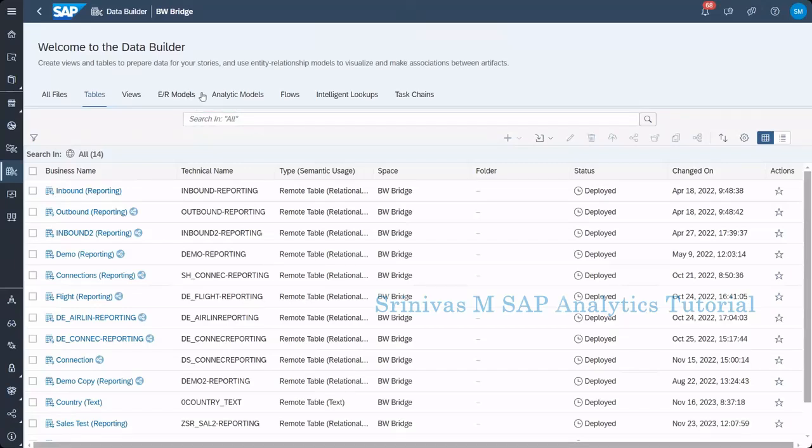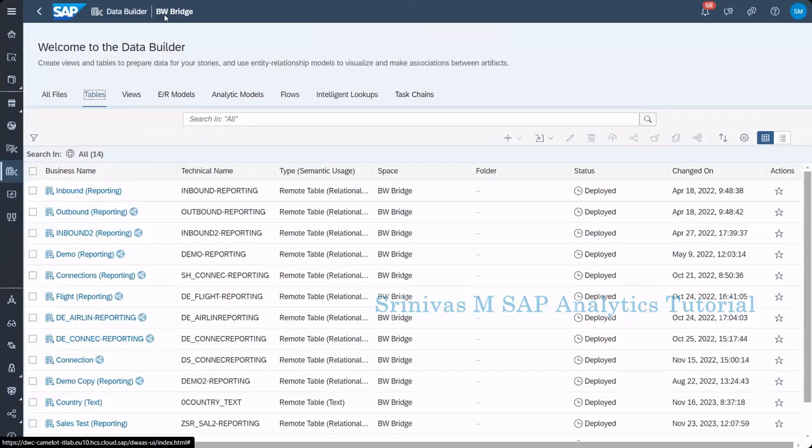From the data sphere screen, if we go to the data builder, in the data builder, currently I opened the BW Bridge space because when we are configuring BW Bridge, we configure BW Bridge as a space in the data sphere.